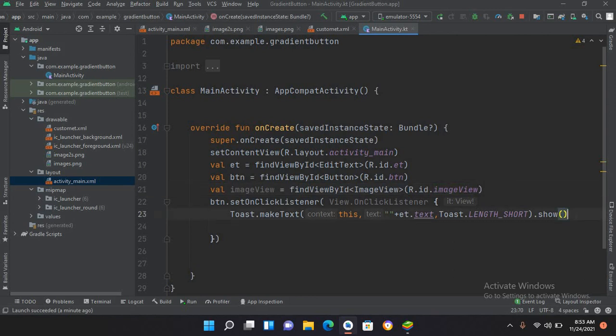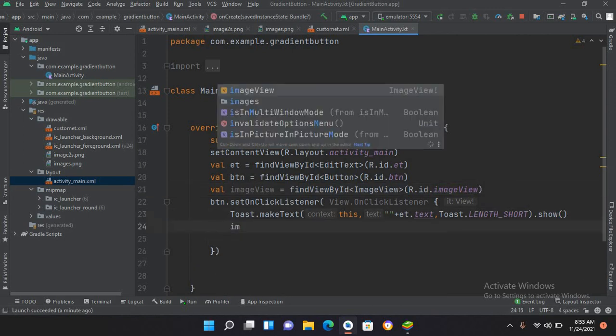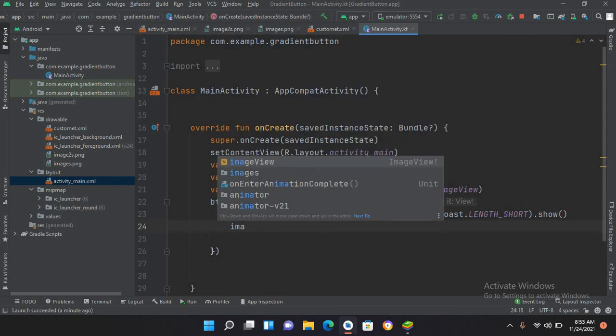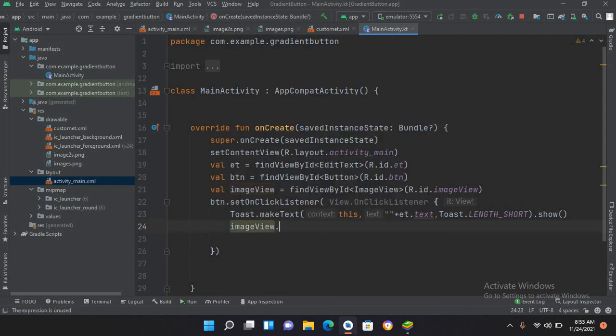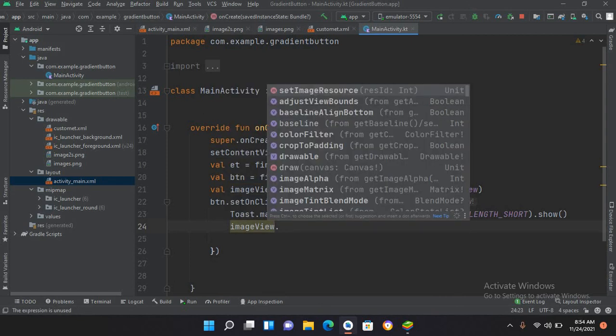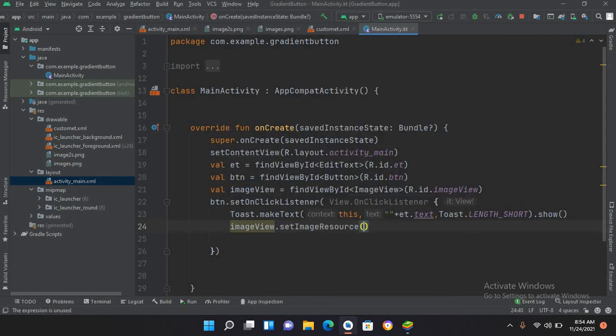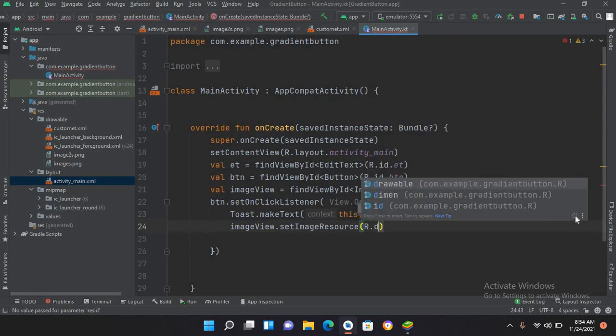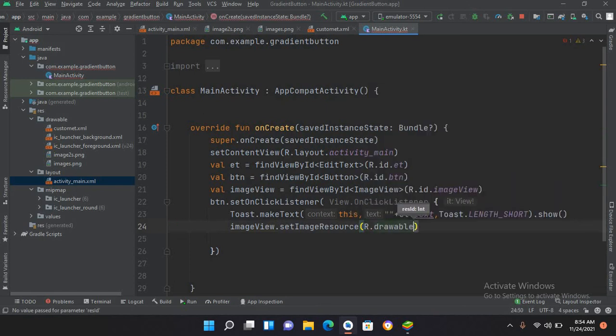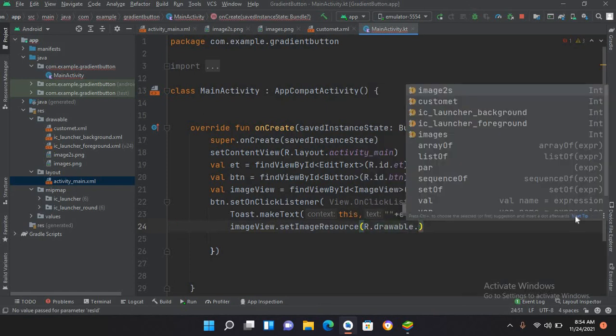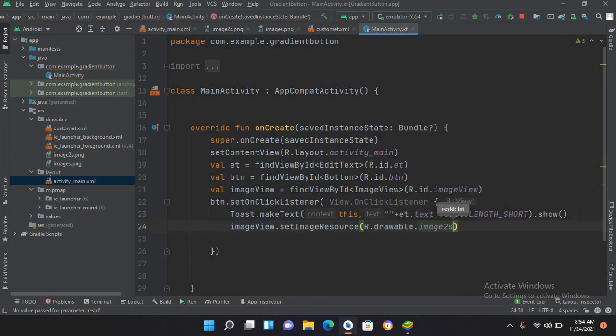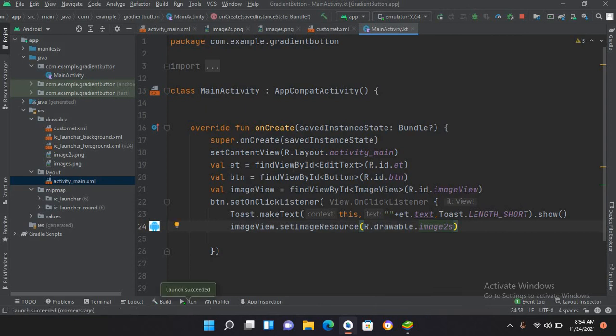With this button click, setImageResource, and I will use R.drawable.images2. Now let's run this application and check it. The application is running again.